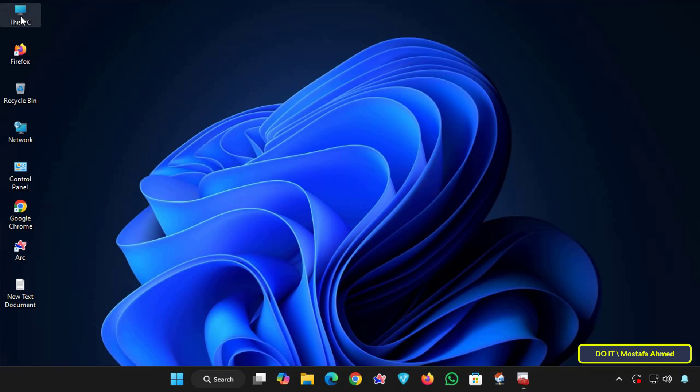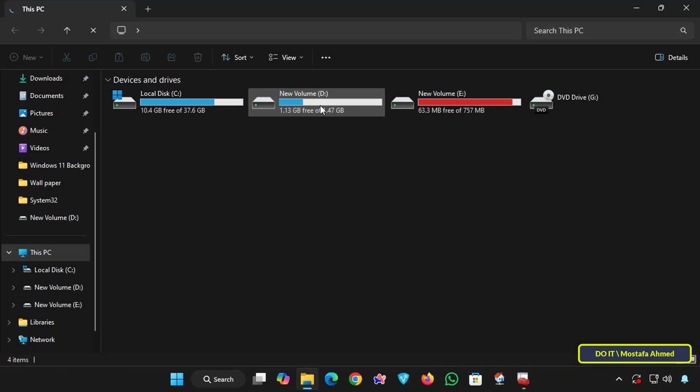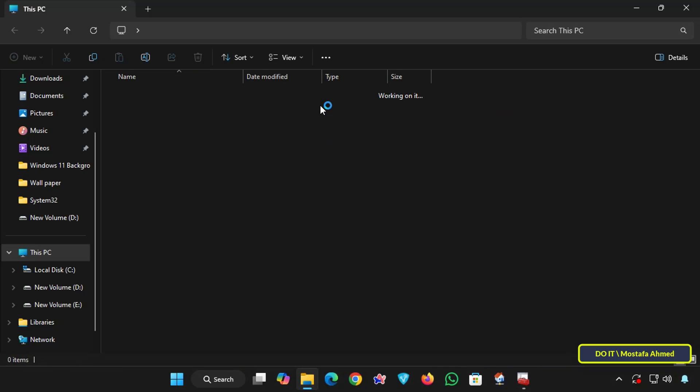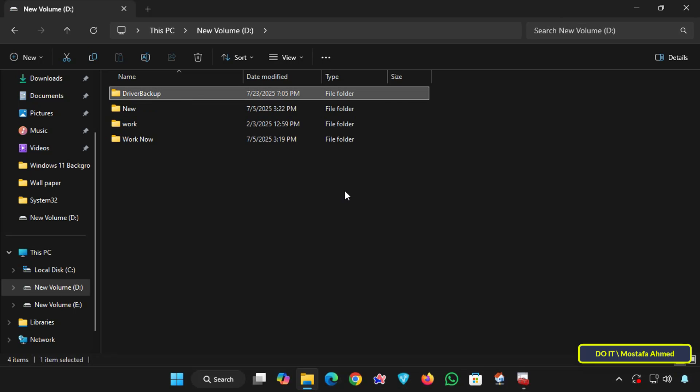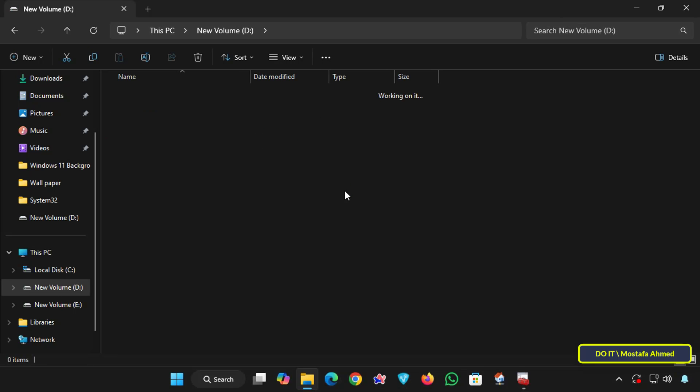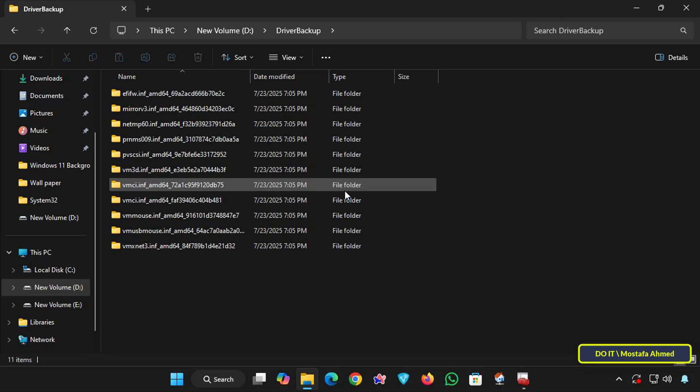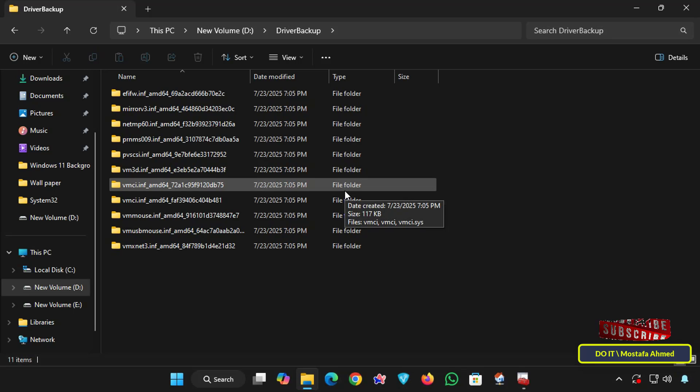Next, verify the backup. Open the folder you specified for the backup and confirm that the backup was successful. You'll usually find multiple folders named after the devices and drivers. This means the backup was successful.